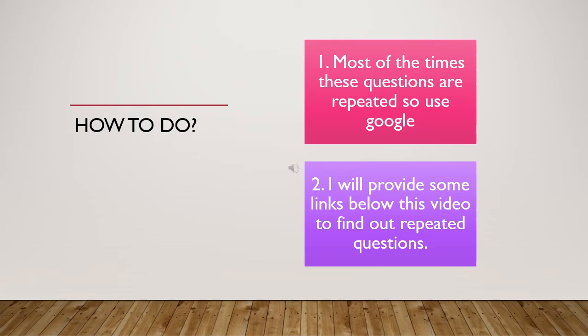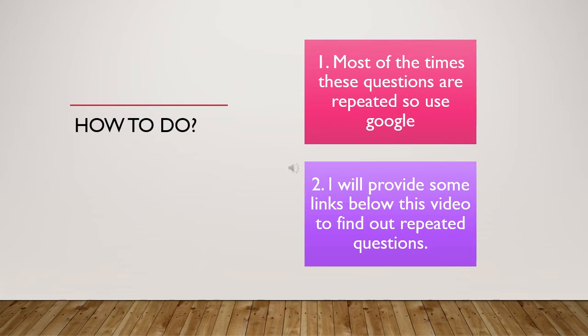Most of the questions are repeated, which I have already prepared. I will upload a video on my YouTube channel and you can see it, pause it, and remember the questions. You will also find questions on Google and you can memorize them in 10-15 minutes. I will provide some links below this video.